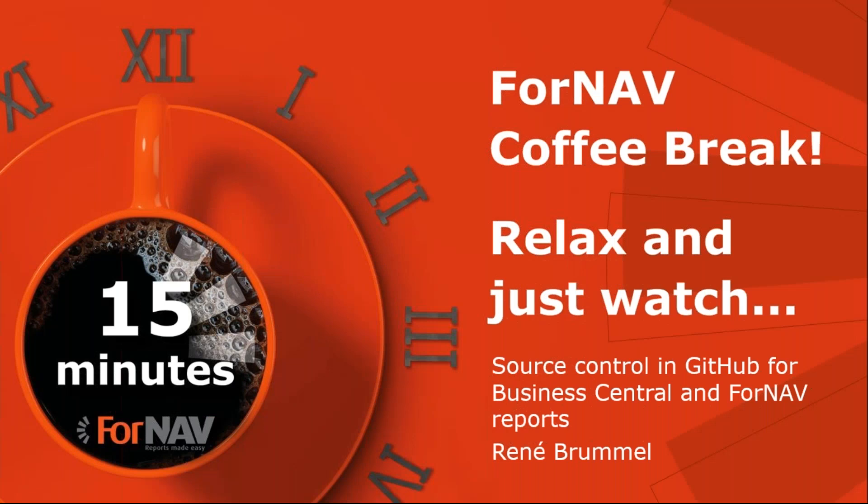Hi and welcome to this ForNAV coffee break. My name is René Brummel. I'm a project specialist at ForNAV and I will be your presenter today. As this coffee break is live, you can ask your questions via the GoToWebinar question window. We will answer them at the end of the coffee break.